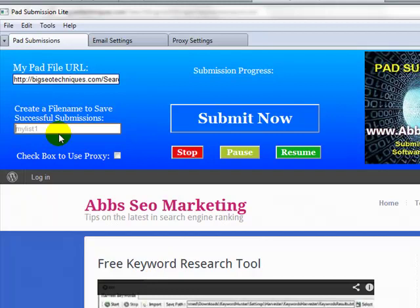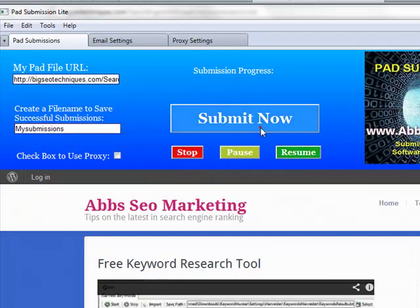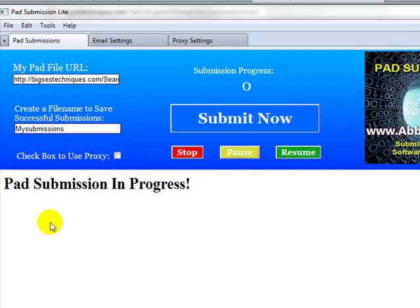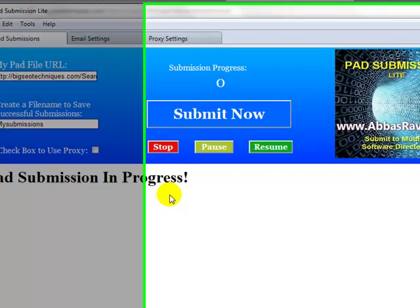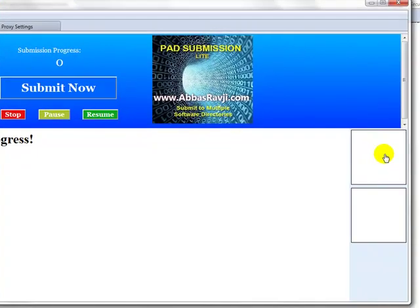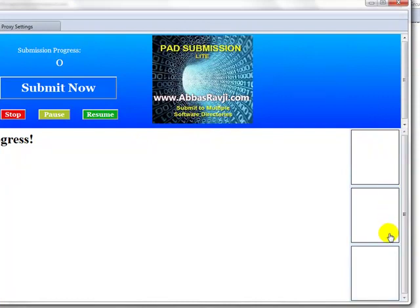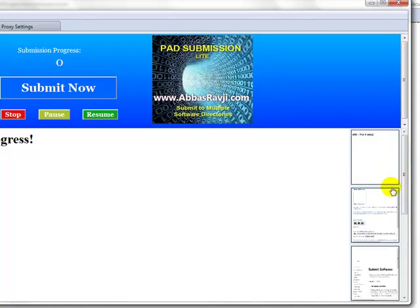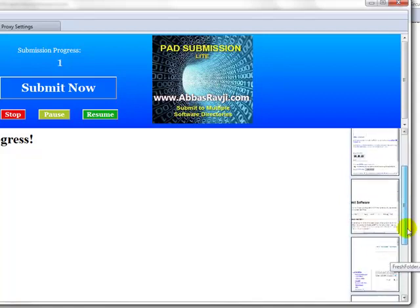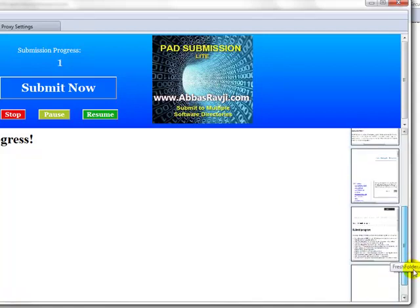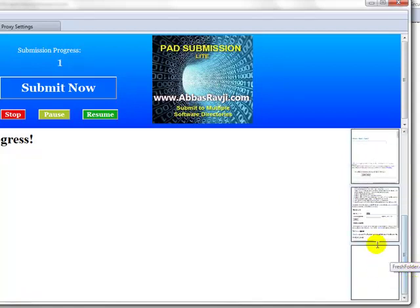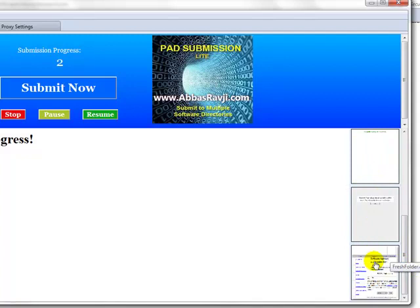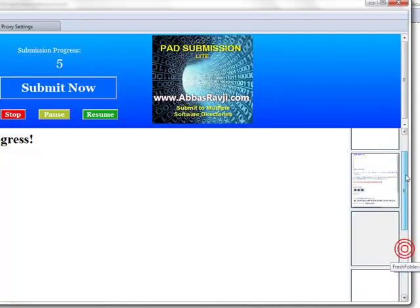Now what I need to do is actually create a file name where I want to save my successful results to. So I'm going to call this my submissions. And what I'm going to do, I'm going to click on submit now. As you can see, pad submission in progress. And what you'll see down here towards the right hand side is a number of browsers, internal browsers that are actually working and going through the progress of these pad submission sites.